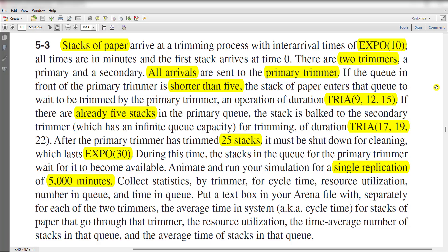In this exercise, the stack of paper arrives at the trimming process with an inter-arrival time distribution that is exponential with a parameter value of 10 minutes, and the first stack arrives at time 0. There are two trimmers, named primary and secondary, and all arrivals are first sent to the primary trimmer.